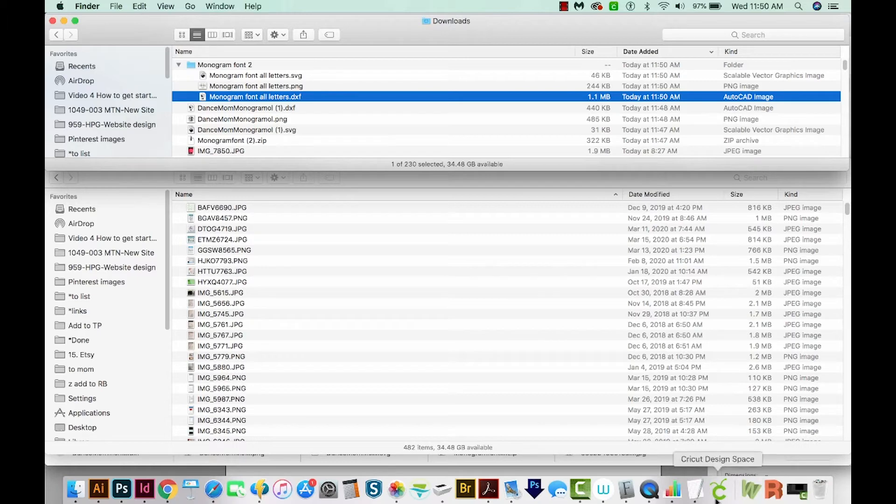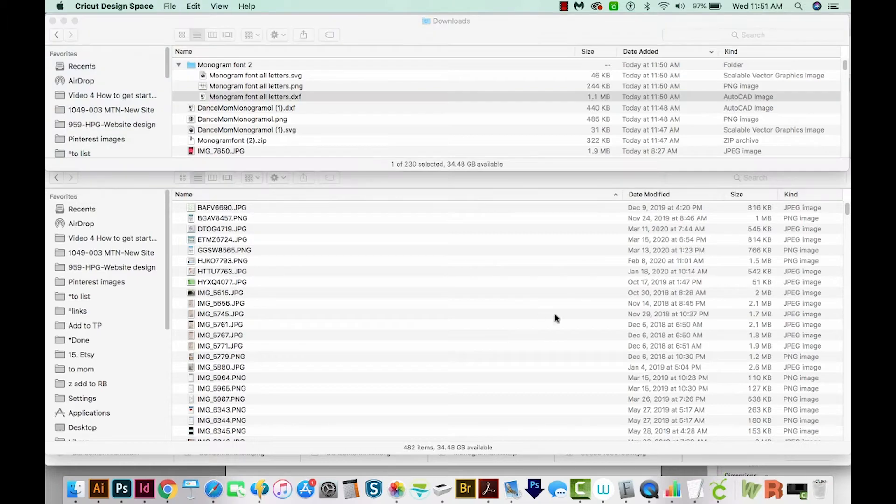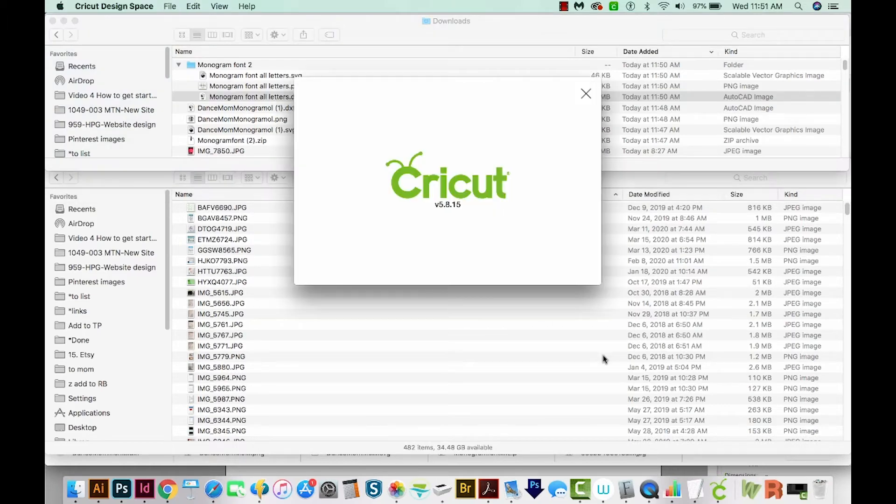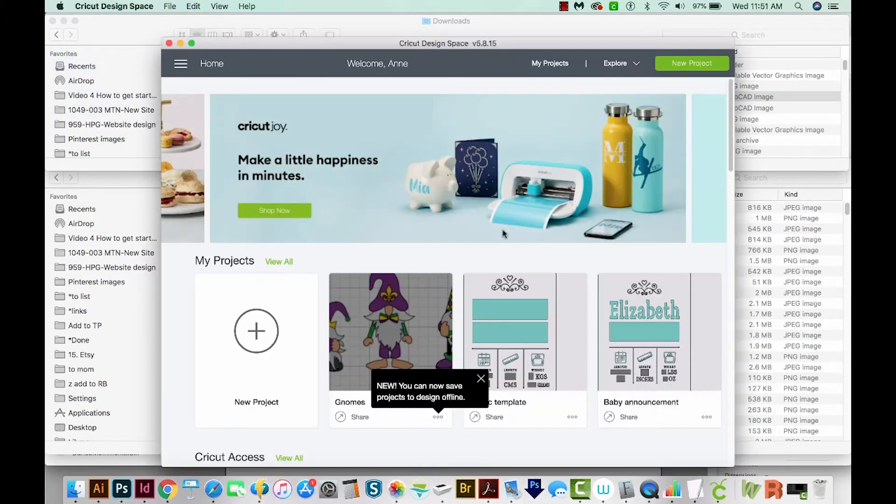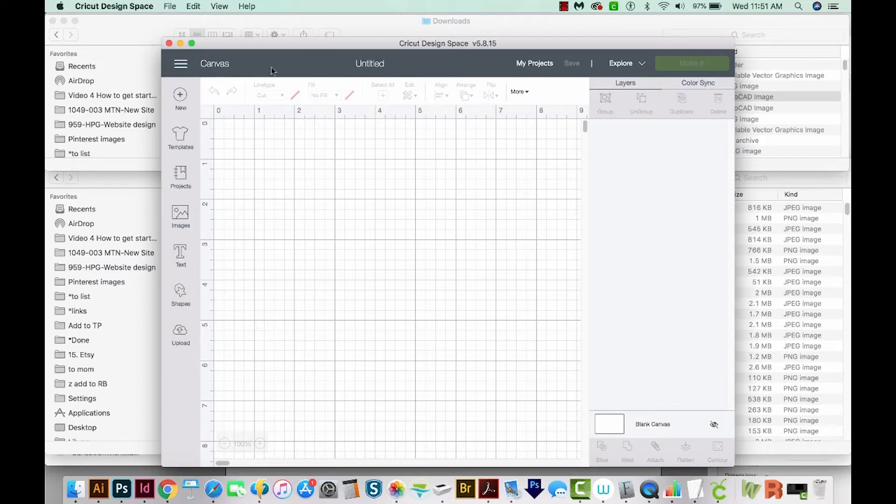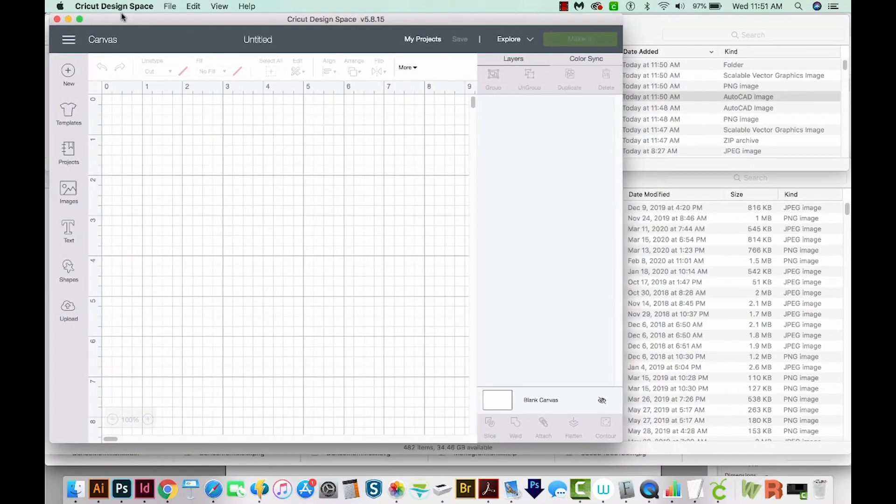Let's go to Cricut. So I'm opening Cricut Design Space, and then I'll start a new project. I'm going to make my window a little bit bigger.